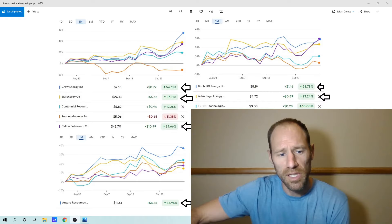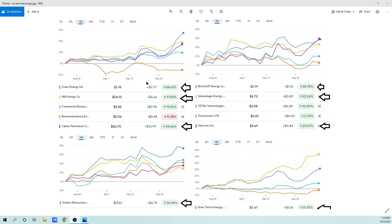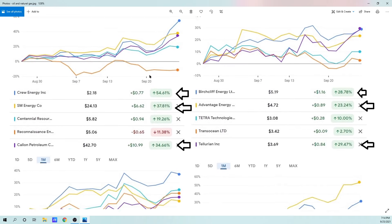I'll give you my opinion on the performance here. So looking at the upper left, I'm going to zoom in a little bit more. We've got Crew Energy, SM Energy, Centennial Resources Development, Reconnaissance Energy, and Calum Petroleum. These are the ones that I consider to be some of the strongest performers in my portfolio.